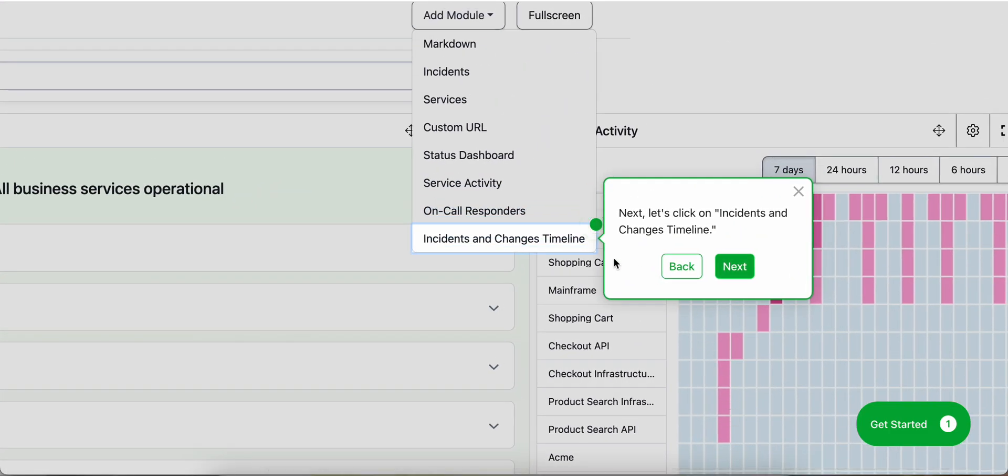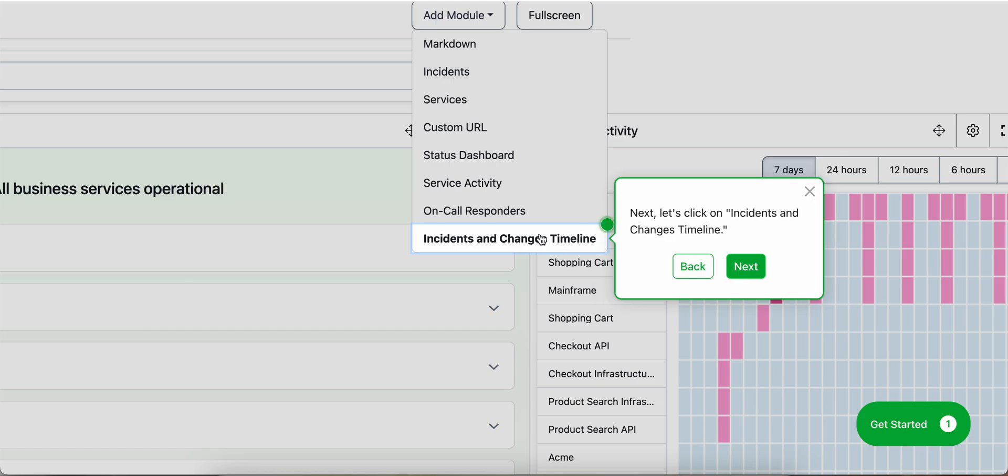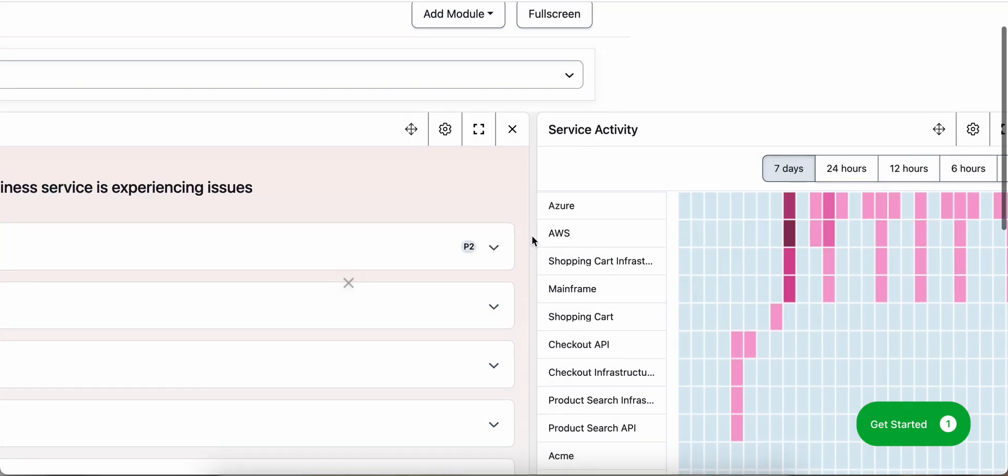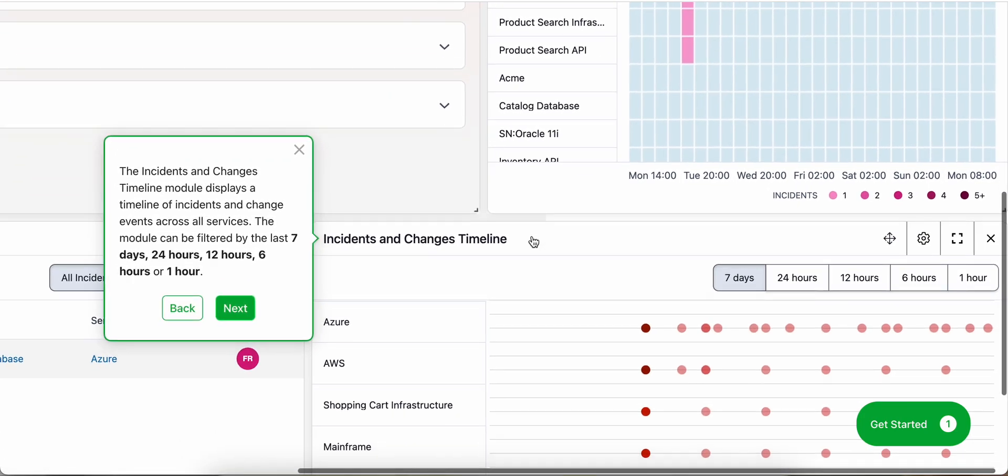Next, we can click on incidents and changes timeline. The incidents and changes timeline module displays a timeline of incidents and change events across all services.